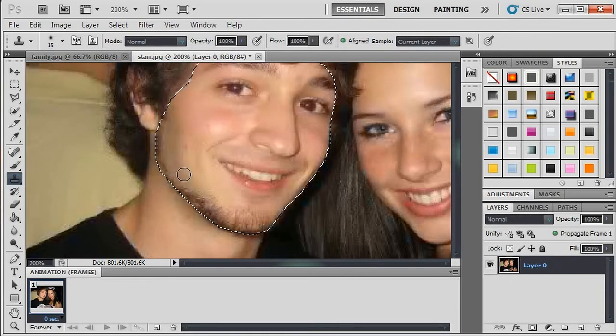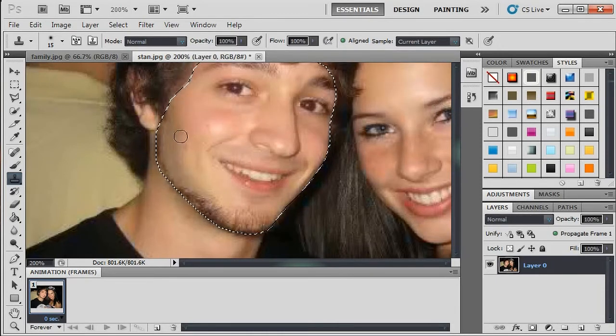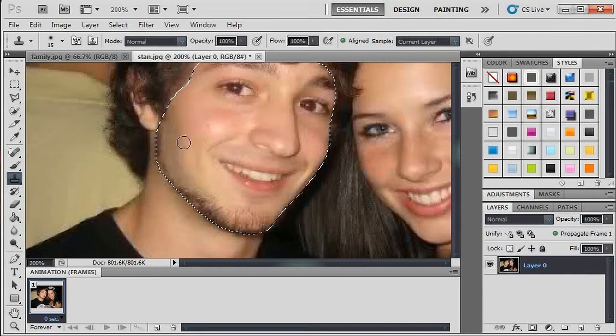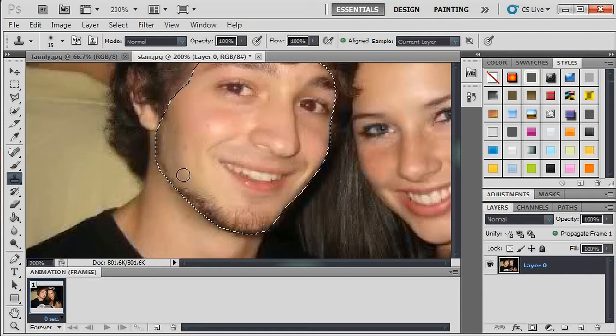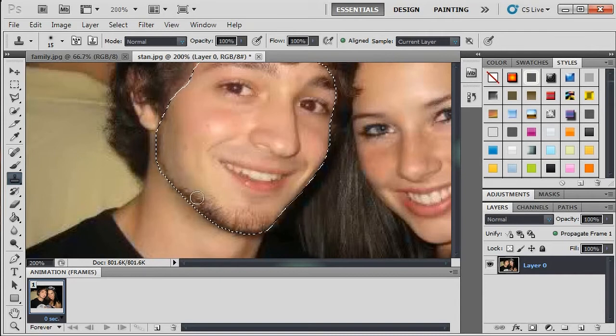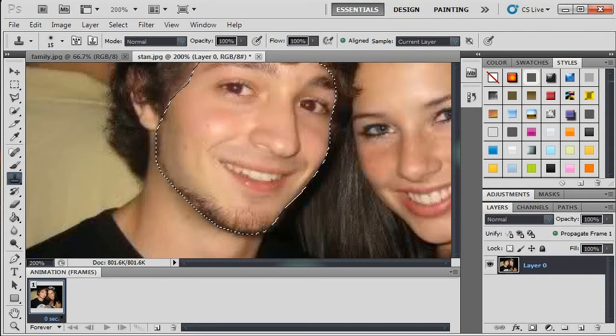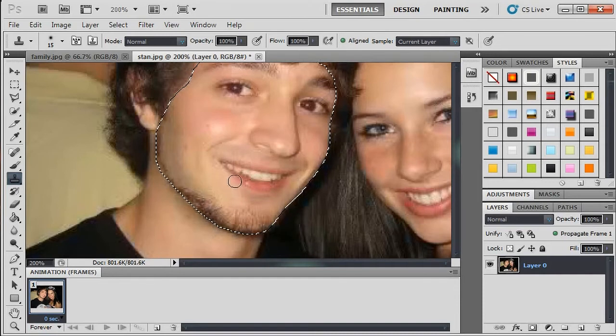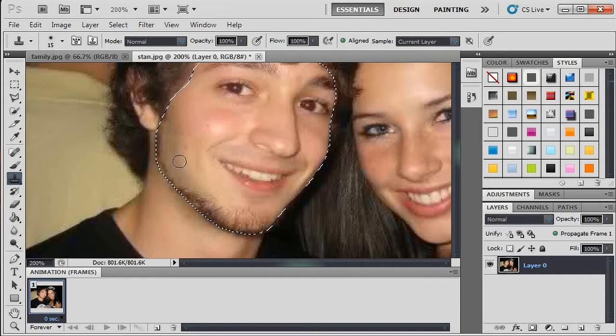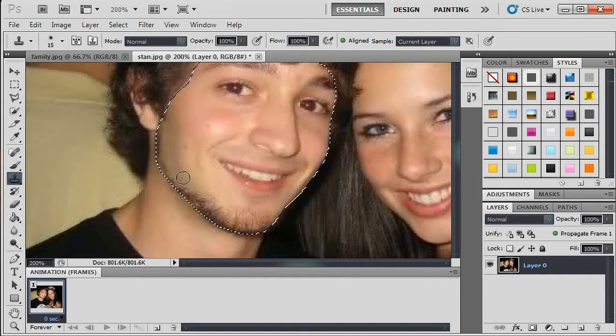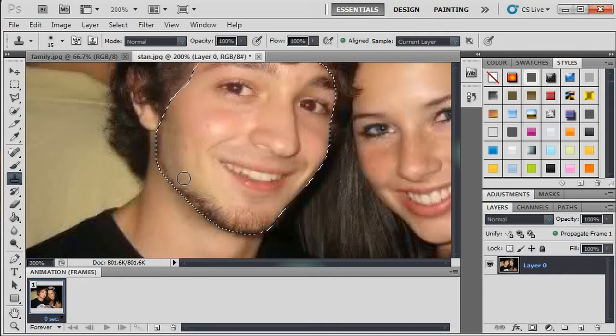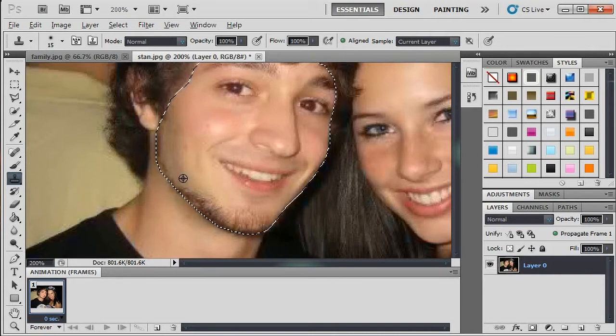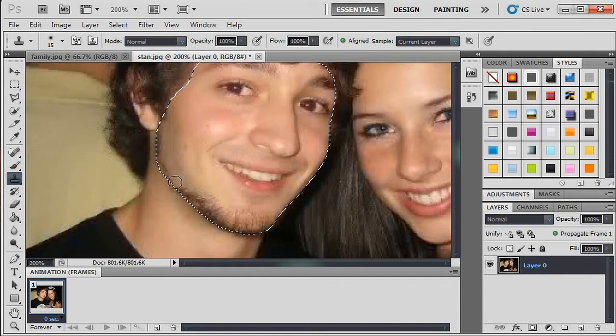Now when you want to use the clone stamp, especially on a face, you want to sample from as close to the area you're trying to cover up as you can, so the skin tones look as real as possible. You just take your brush after you've got your clone stamp selected, and wherever you're going to sample at, just hit Alt and then left-click. And then, there you go.